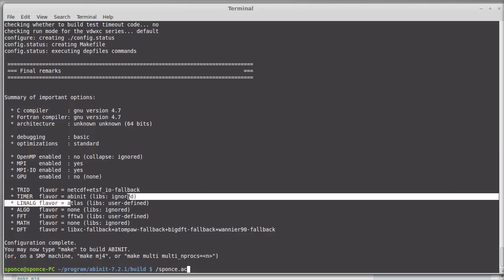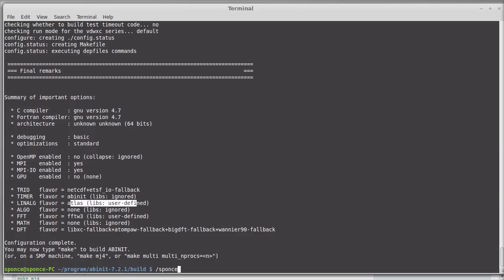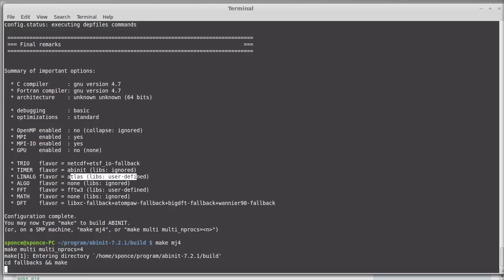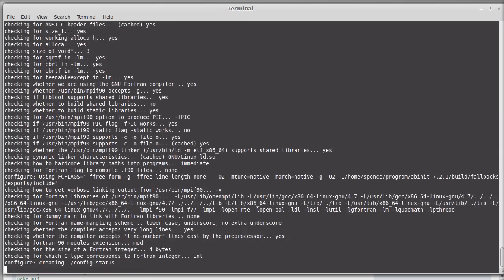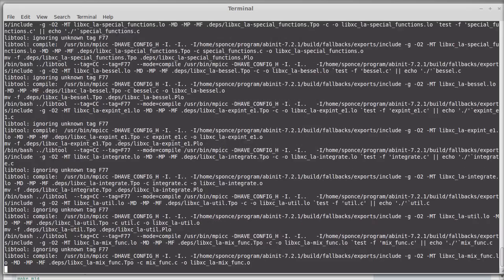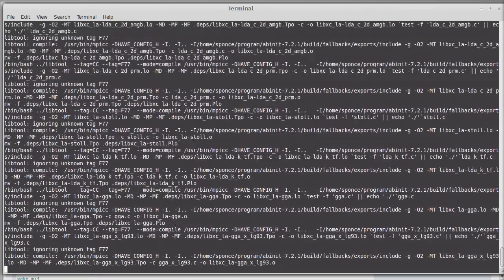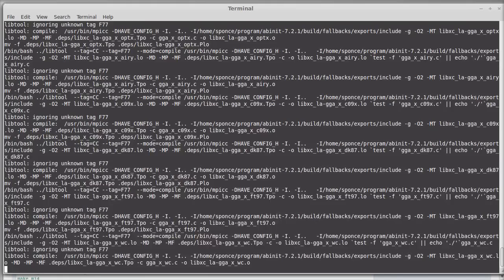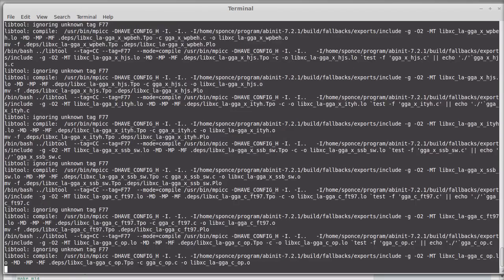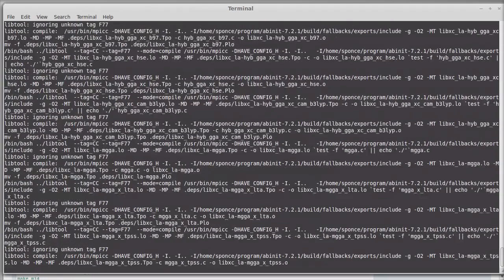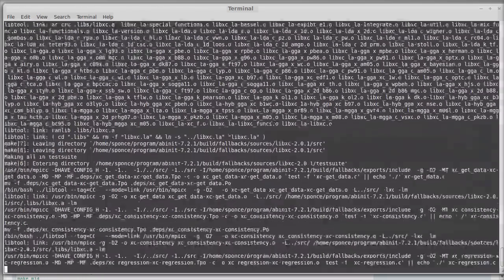Once configuration is done, you can run 'make' to compile, or better 'make -j4' which compiles using four threads. This is useful if you have a multicore machine. The compilation will take between three and five minutes.